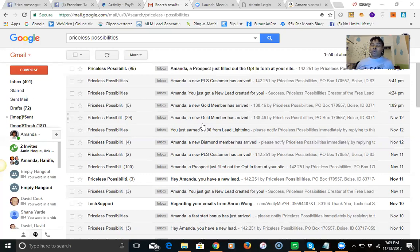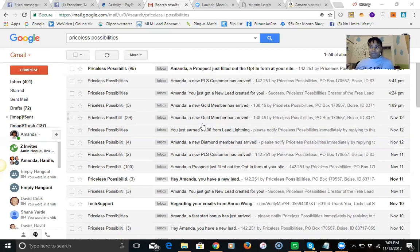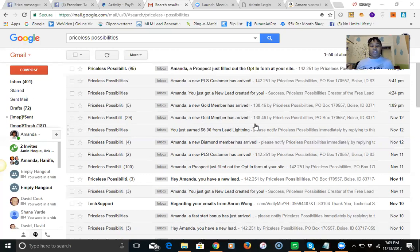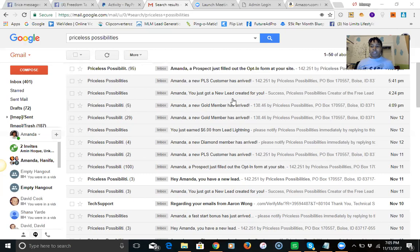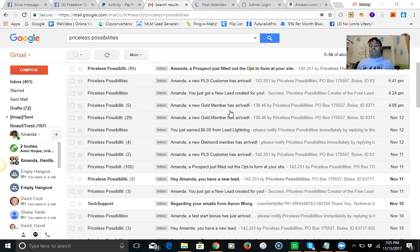You pay one time for the diamond level, it's $147, and you're going to get unlimited $100 commissions. At the platinum level you pay $497 one time and you're going to get unlimited platinum commissions. I made three platinum commissions last week. Here are five gold members that came in today and that's not bad. As you can see it's pretty consistent.